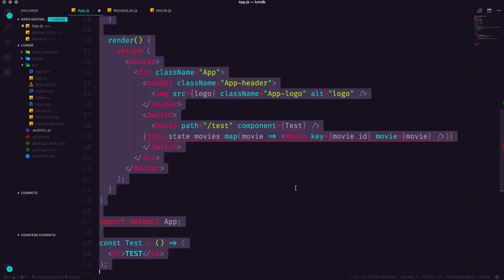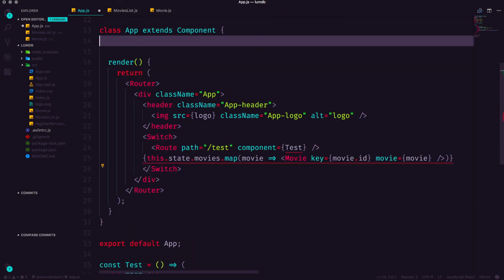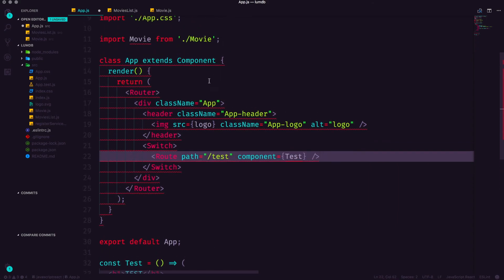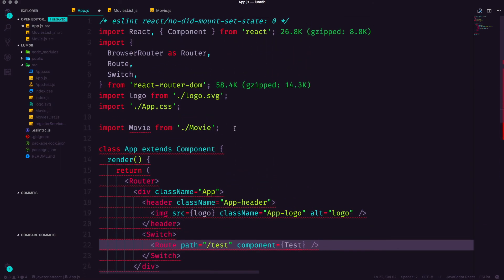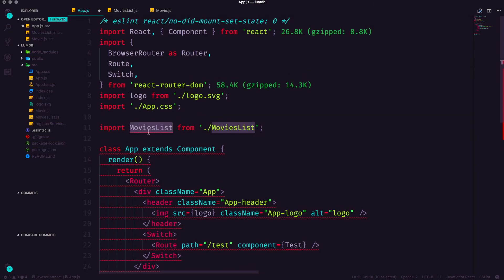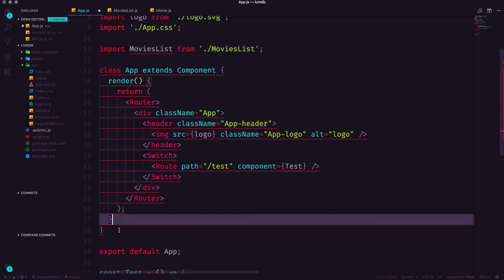Now let's head back to App.js where we can remove a whole bunch of stuff. We no longer need the componentDidMount and we no longer need the state. We can create a new route and remove some things. Up top in our imports we can remove the Movie import and replace it with an import of MoviesList from MoviesList.js. You'll notice we have red underlines, and since we're not doing much with this component, this can become a functional stateless component. Go ahead and try to convert it now or pause the video.